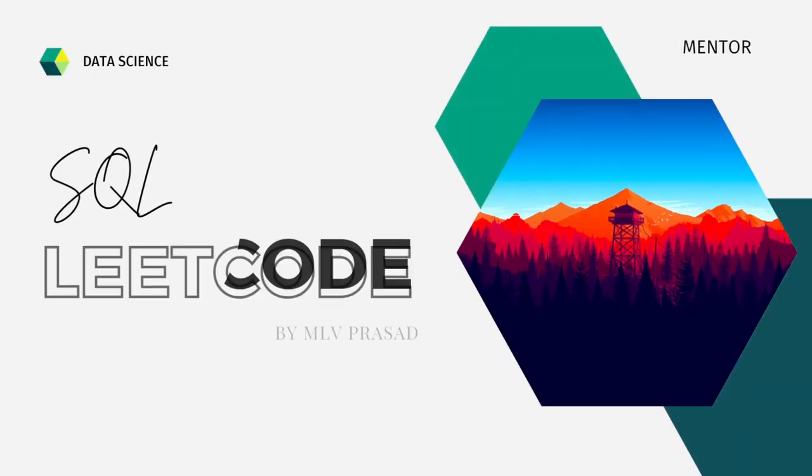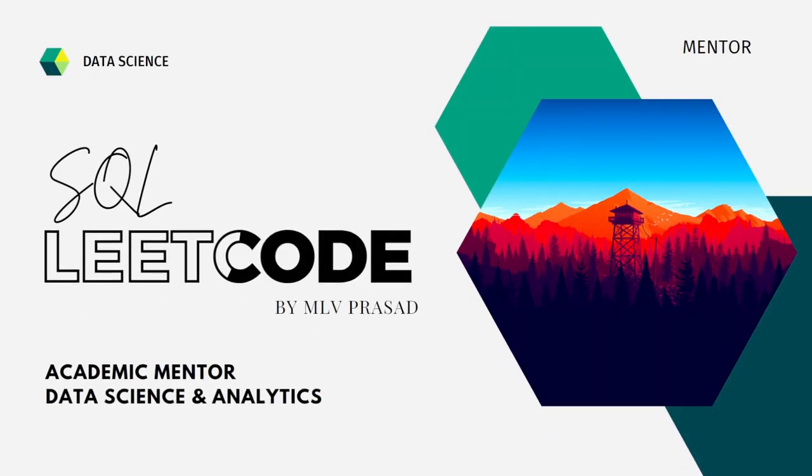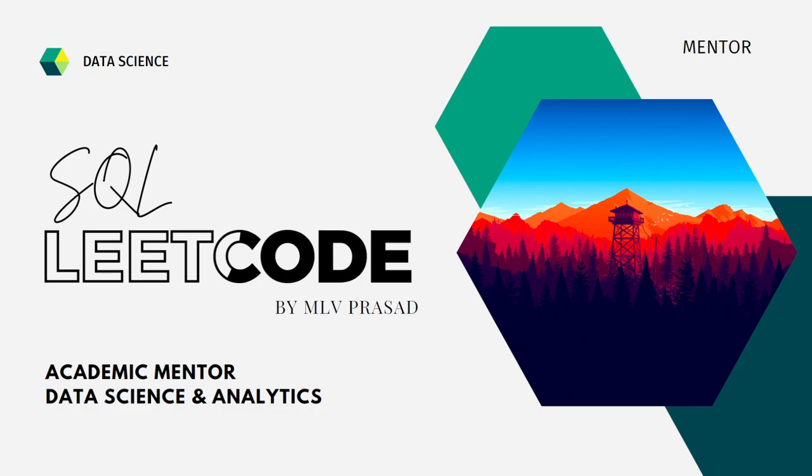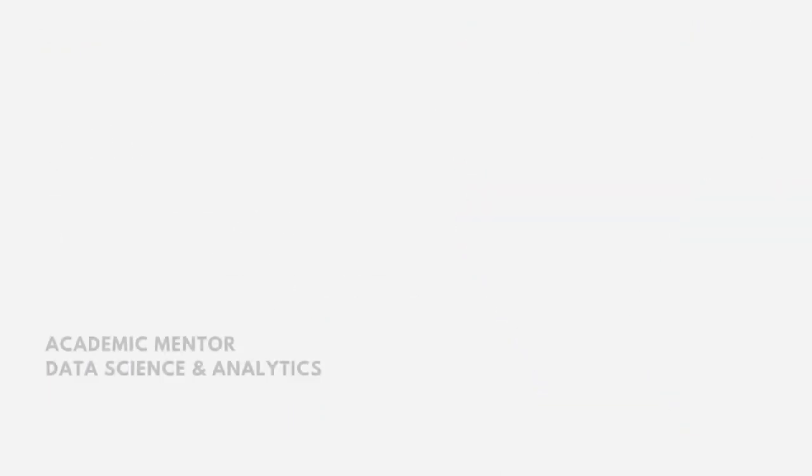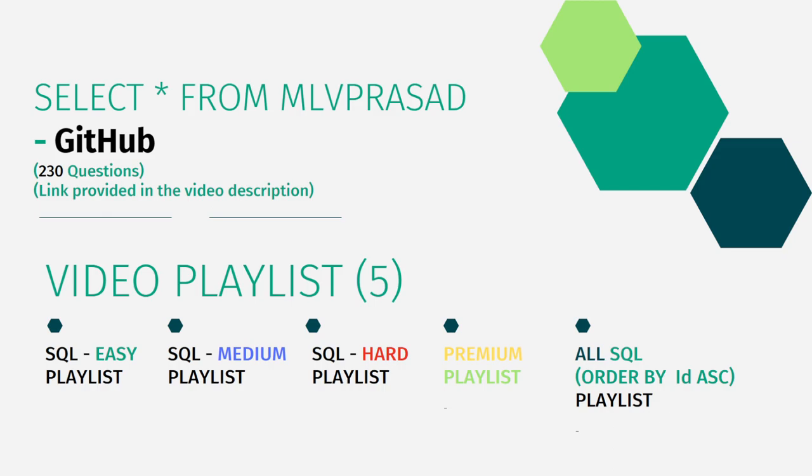Myself Malu Prasad, I'm a mentor for data science and analytics. I can help you overcome this obstacle by explaining all the various questions asked in top companies which are available in the LeetCode platform. All my code solutions are in my GitHub repository, the link is available in the description below. I have segregated the channel into five playlists: easy, medium, and hard depending upon the difficulty of the question, the premium subscription questions as premium playlist, and I combined all the 230 questions into one single playlist as all SQL playlist.